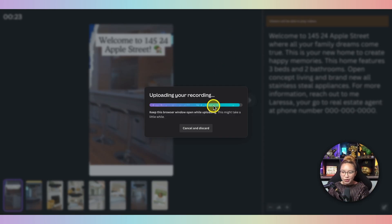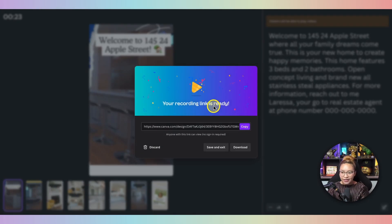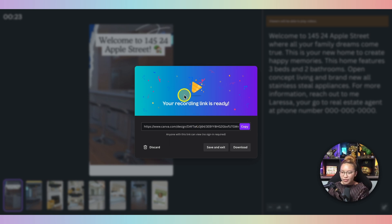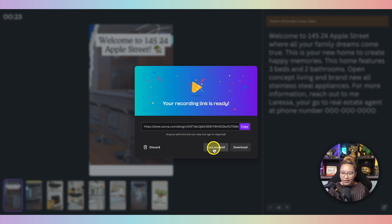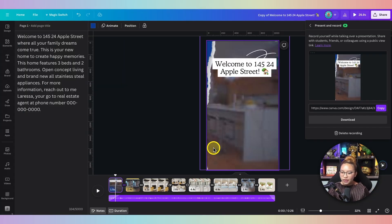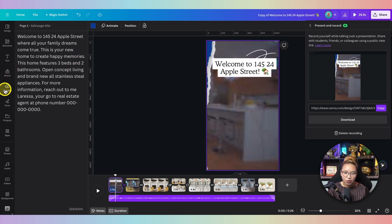This is going to save your recording to your library. If you didn't like this take, you can go ahead and discard it and start anew. But I'm going to save you the time — I'll go ahead and Save and Exit, and I'll show you where this is saved. We need to go into Uploads.